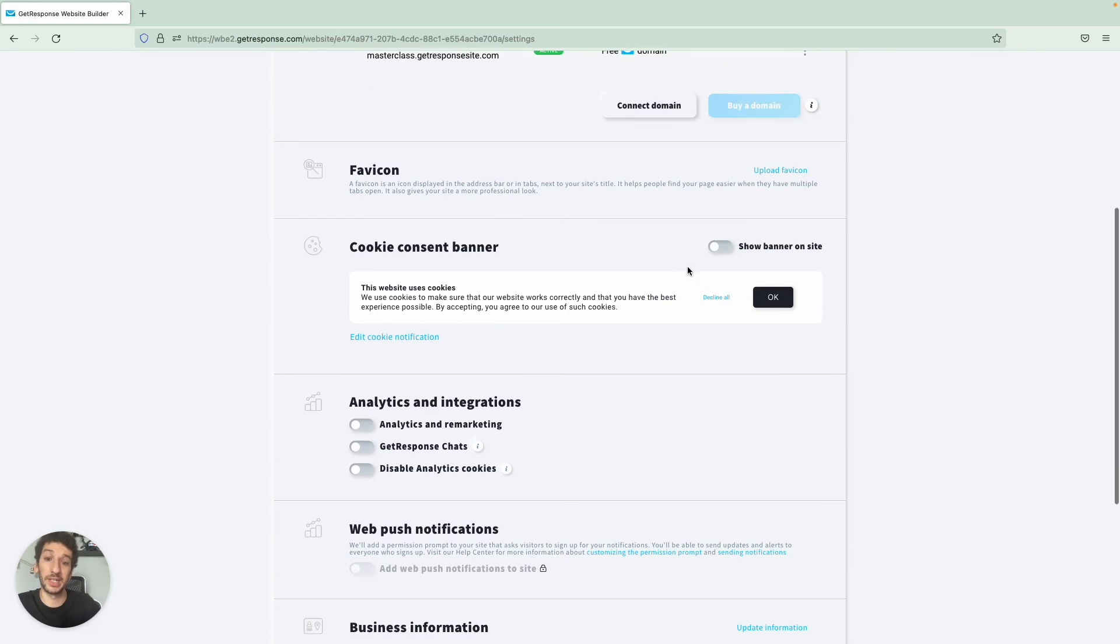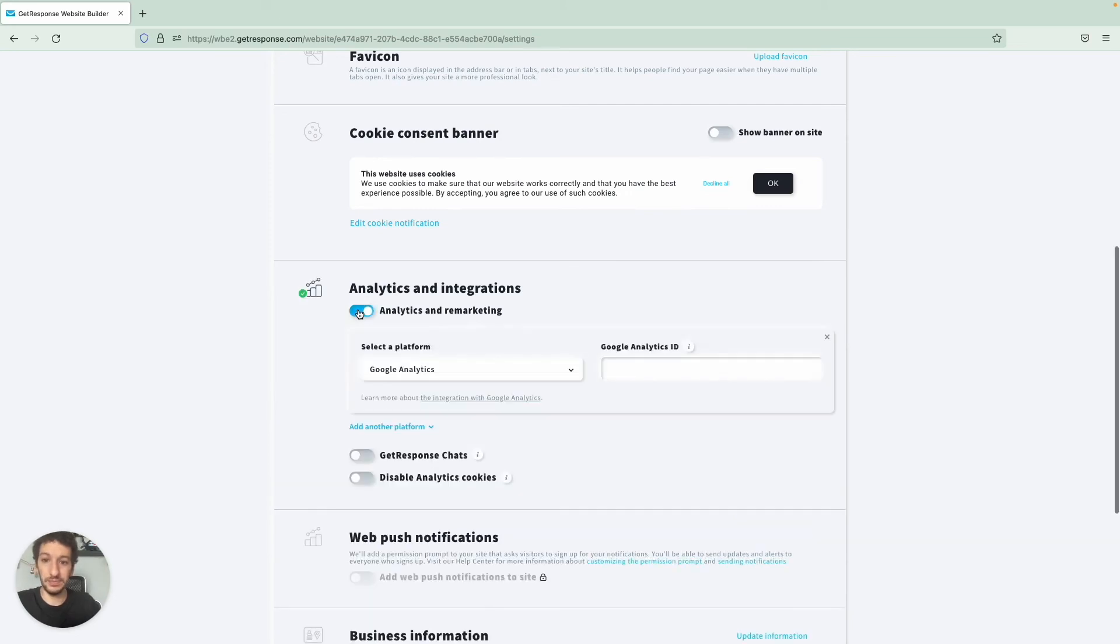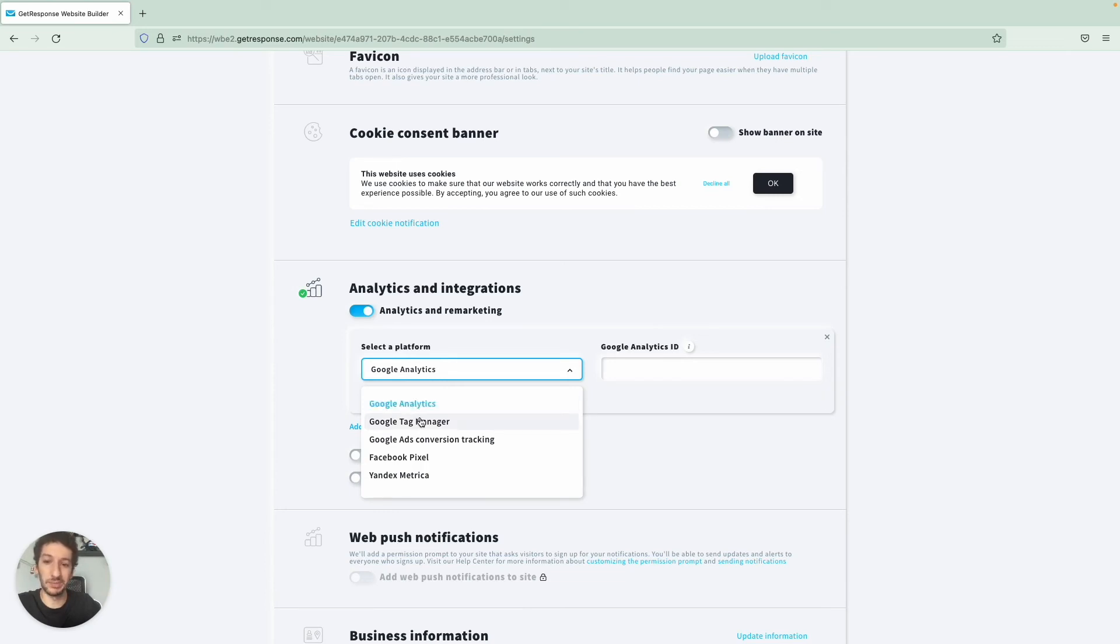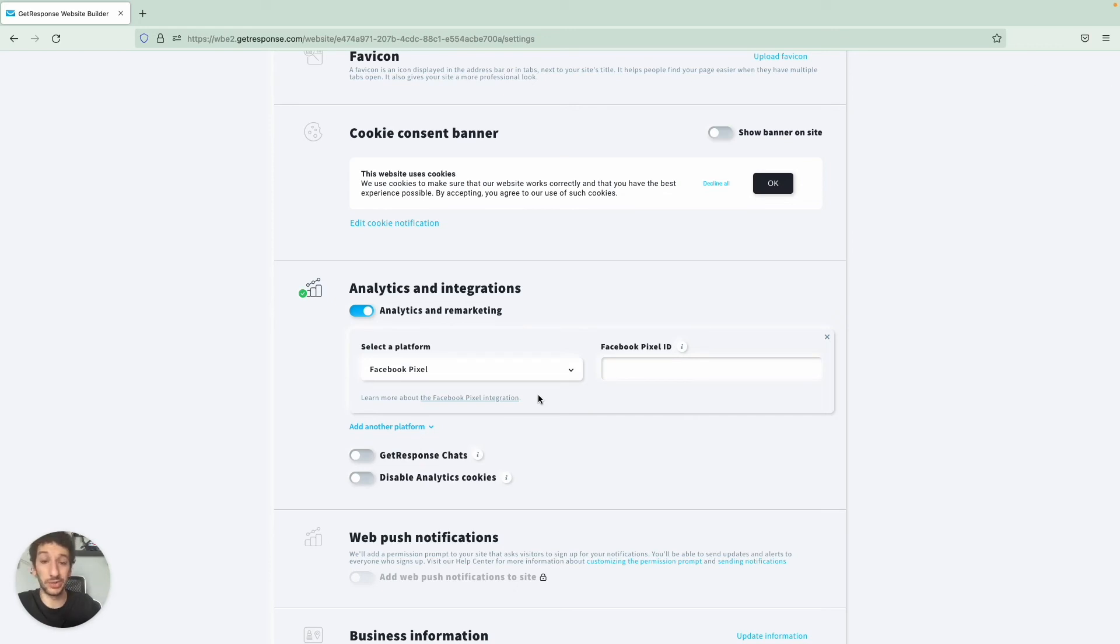You can add a cookie consent banner and also you can integrate with some analytics and integrations here. So what happens is you can select the platform here - Google Analytics, Google Tag Manager, well many of them. And if you want something that we guide you through, you can select Facebook Pixel and check the video on top right corner as I teach you how to create a pixel and how you can integrate with GetResponse.